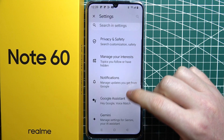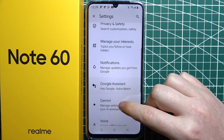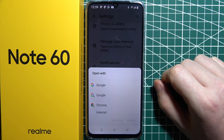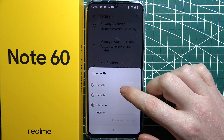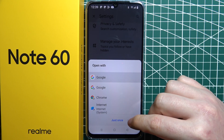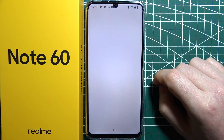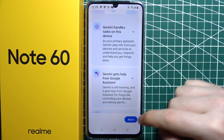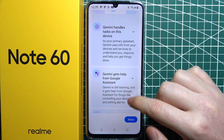Now we can go for Gemini right here and we can open it with Google. Then we can perform the setup.